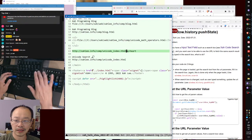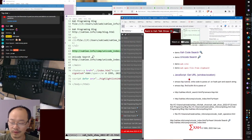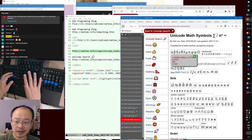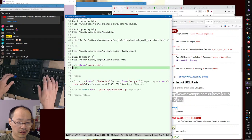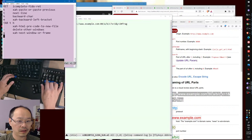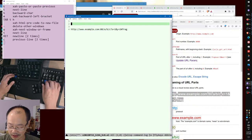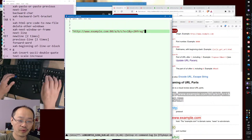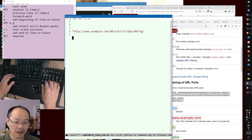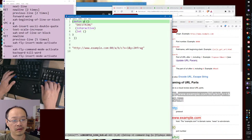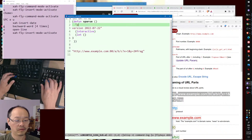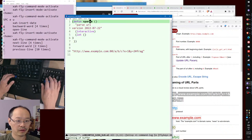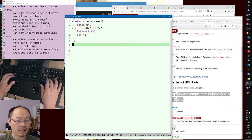The next thing we want to do is parse a URL to fix my commands. Let's start coding in Emacs Lisp. Here is a string — we want to parse it into separate parts. Let's write a function: 'x-parse-url', with input x-url. Let's comment out an example URL.